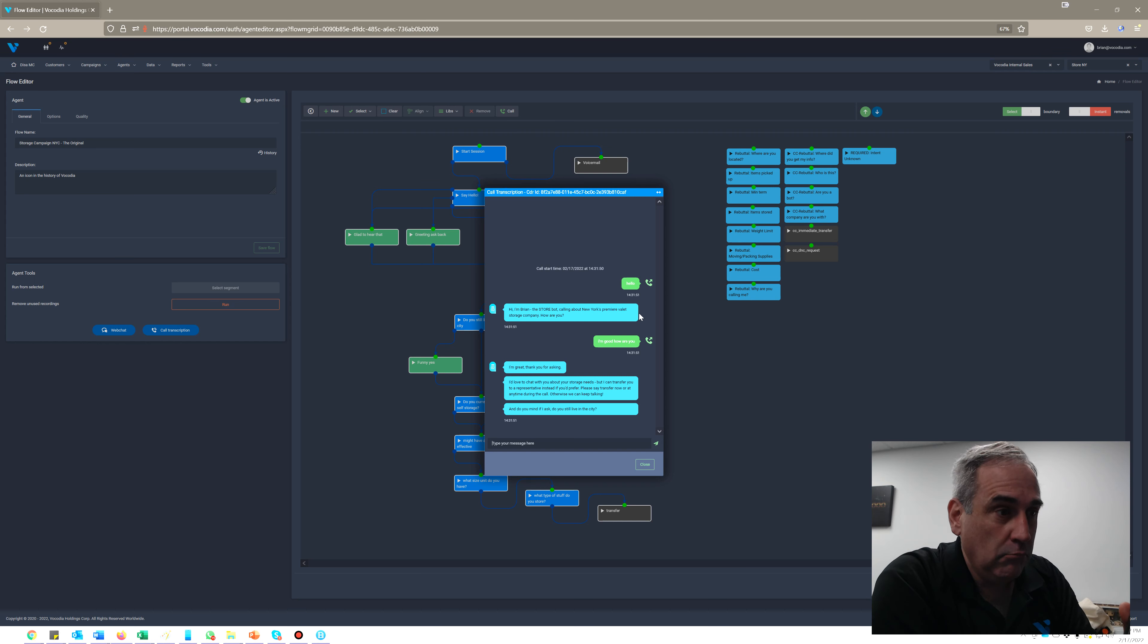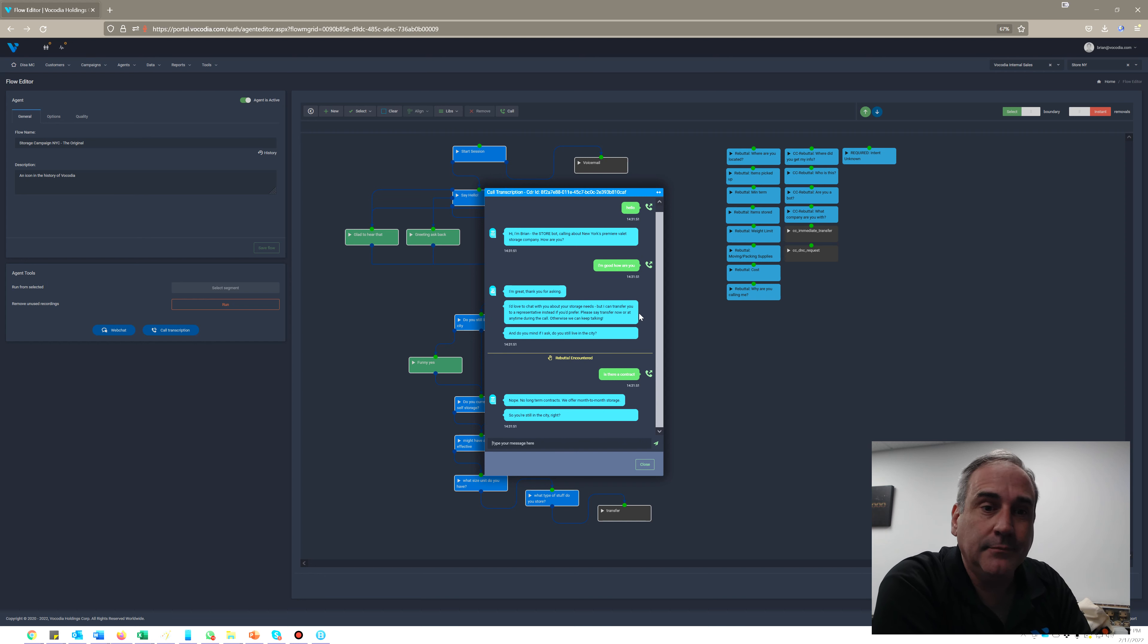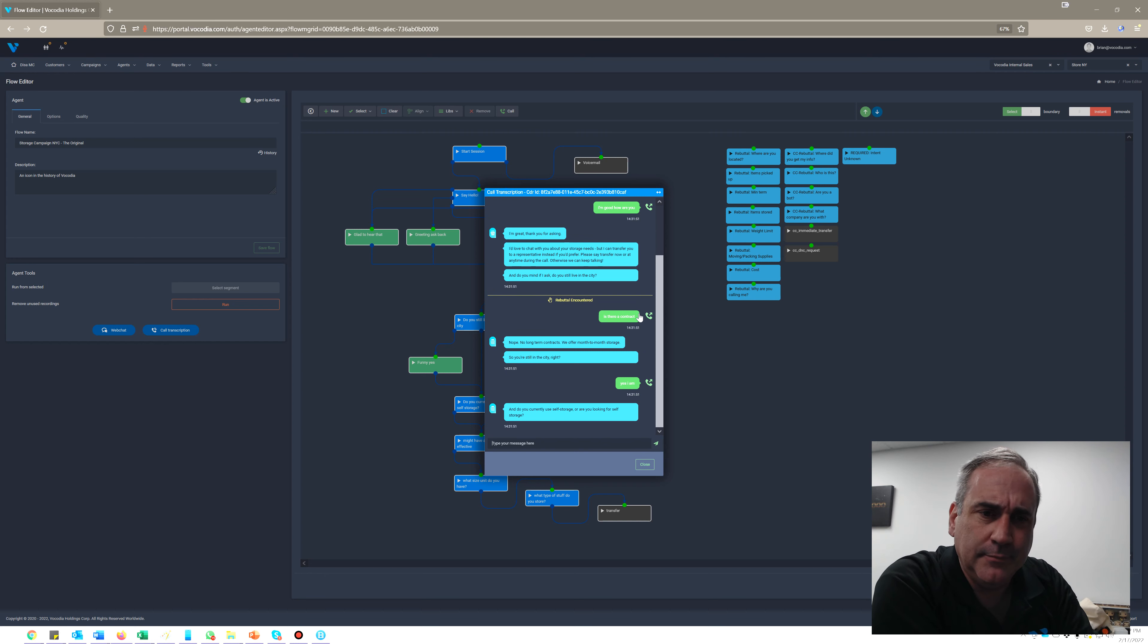at any time to get transferred to a representative, or otherwise we'll just go ahead and keep talking. Do you mind if I ask, do you still live in the city? Is there a contract? No long-term contracts. We offer month-to-month storage. So you're still in the city, right? Yes, I am.